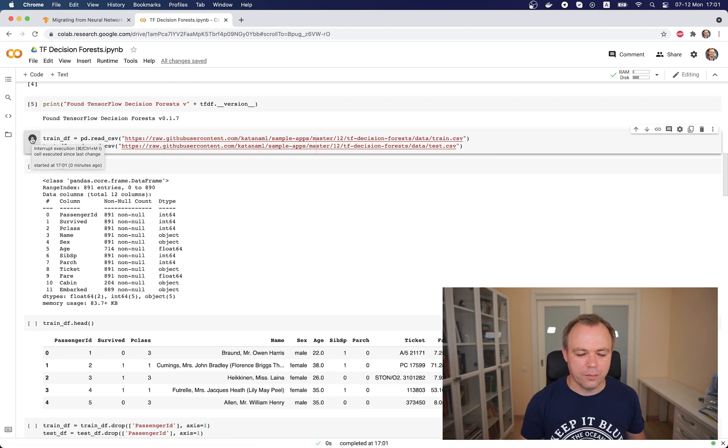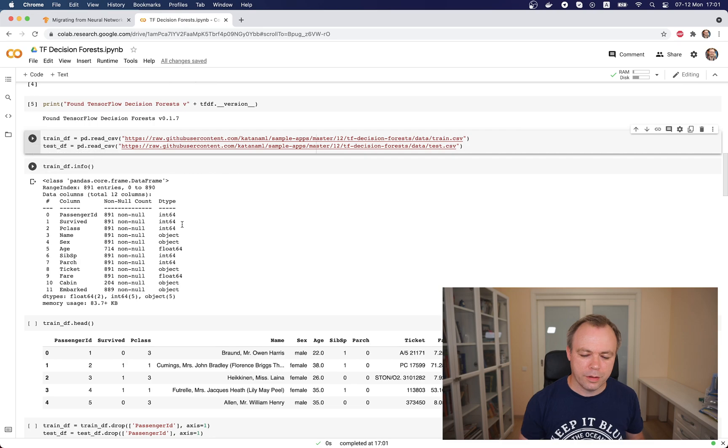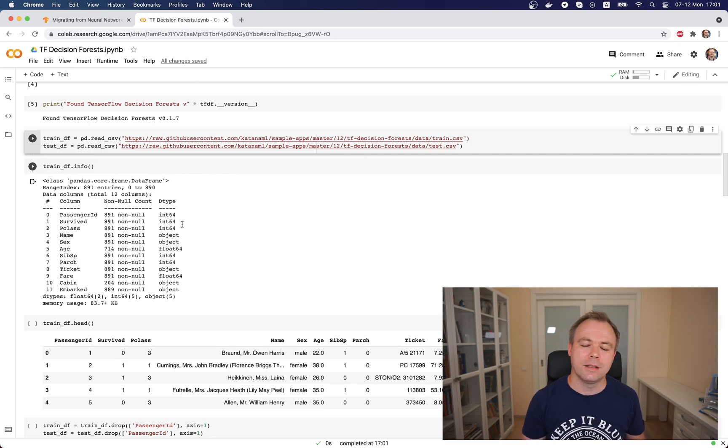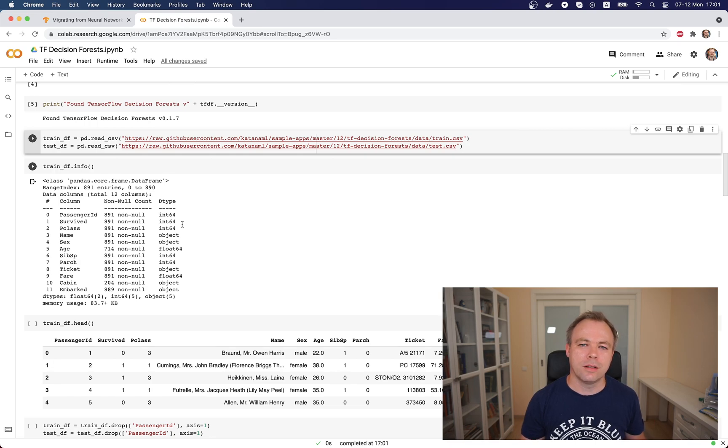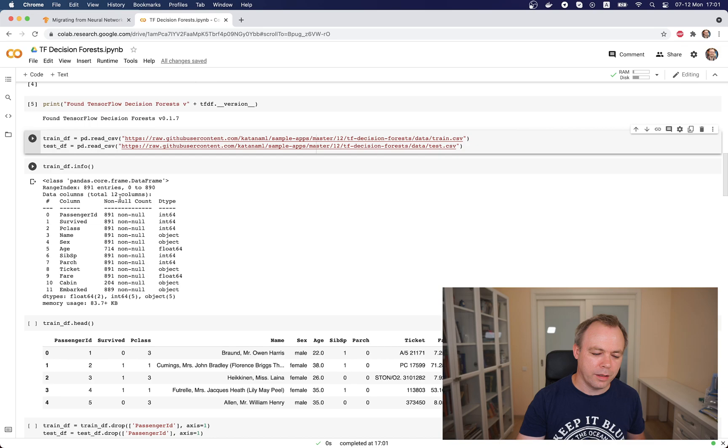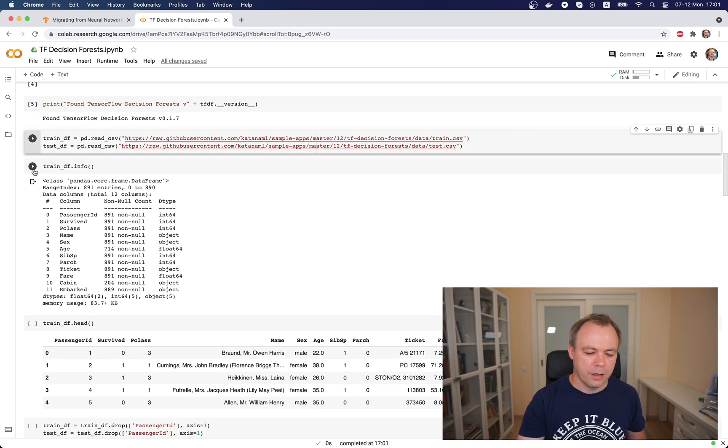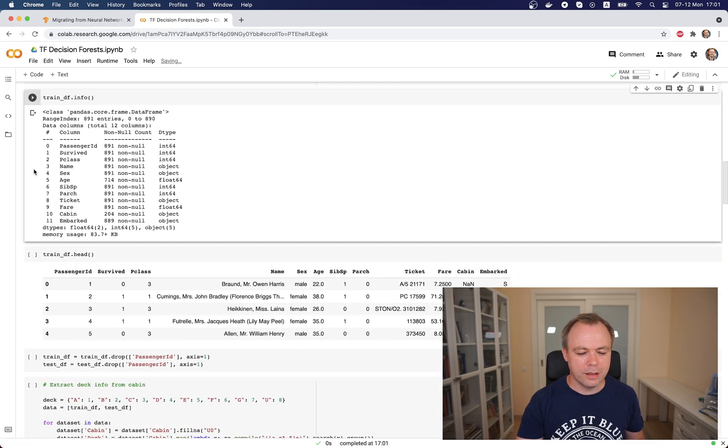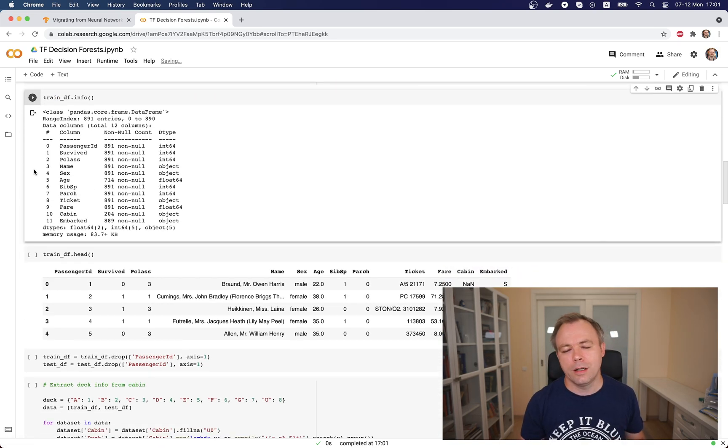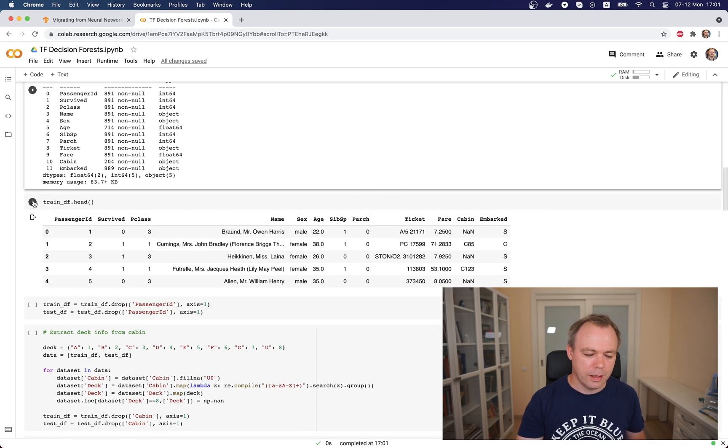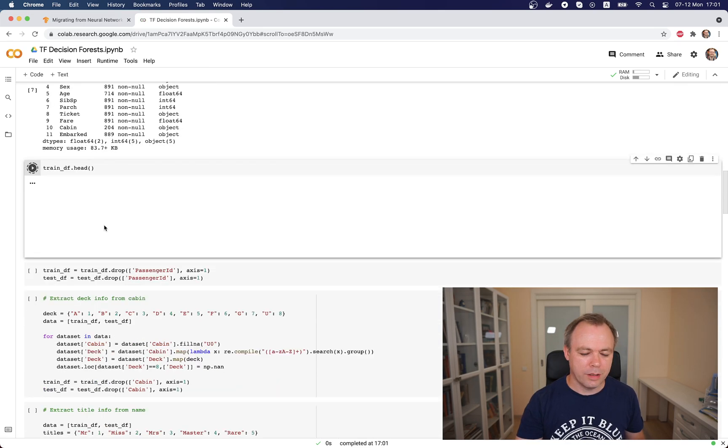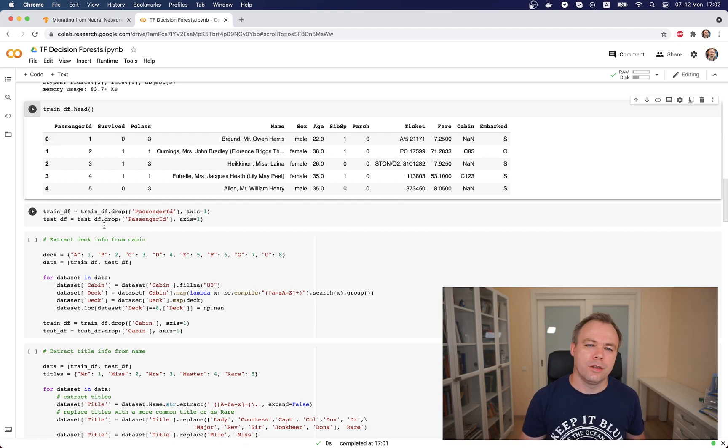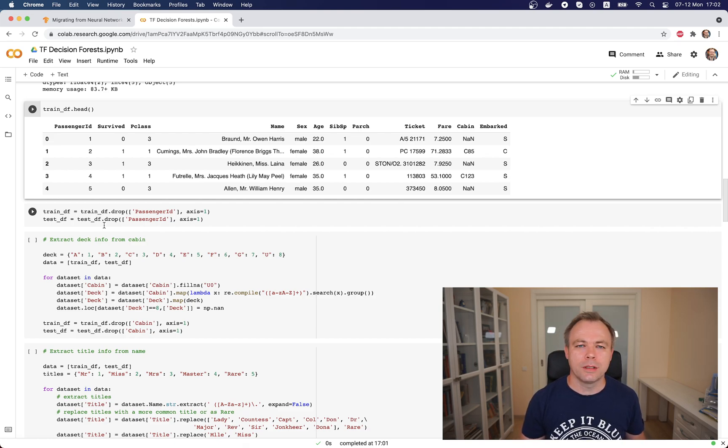Then we load data from my GitHub repo, which I took from Kaggle. This is the train and test dataset. We don't need to have a validation dataset with decision forests because when the model trains, it's enough to have a training set from where patterns will be identified. We print out information about the train dataset. There are 891 rows and this is how the data looks like.